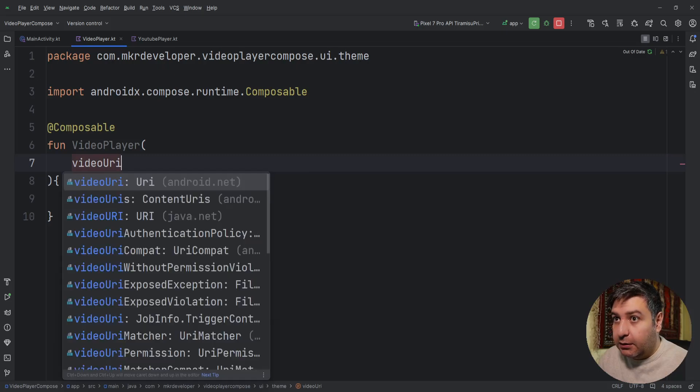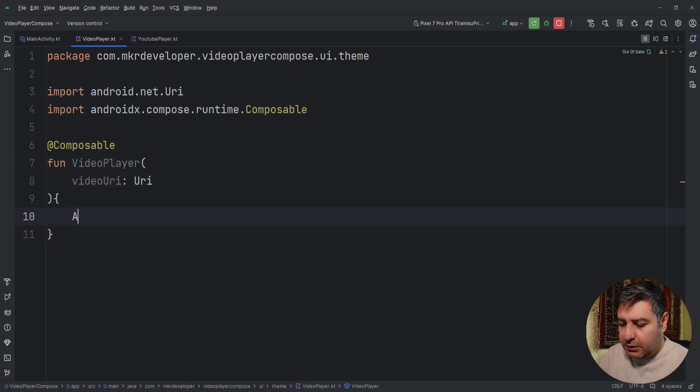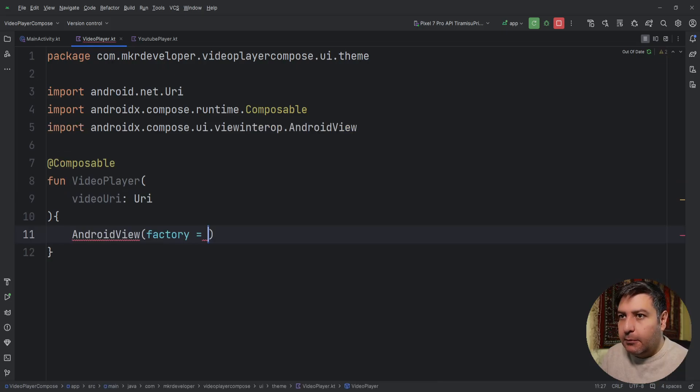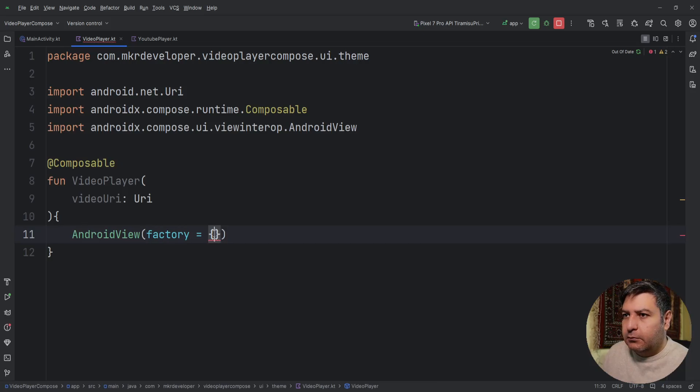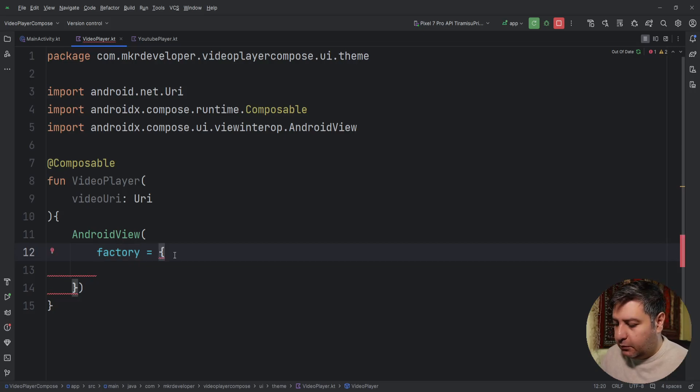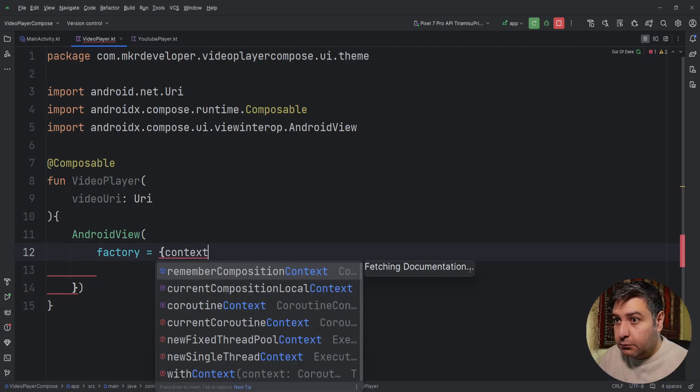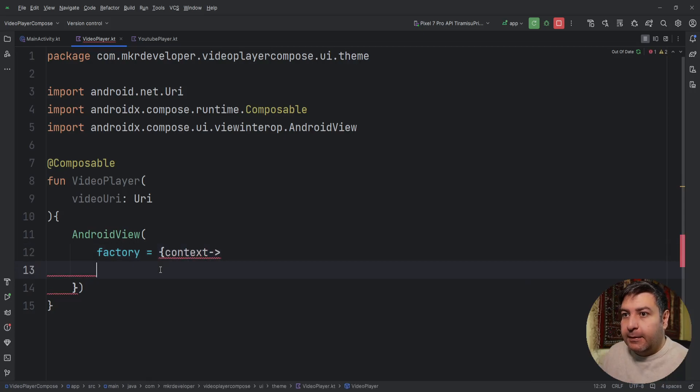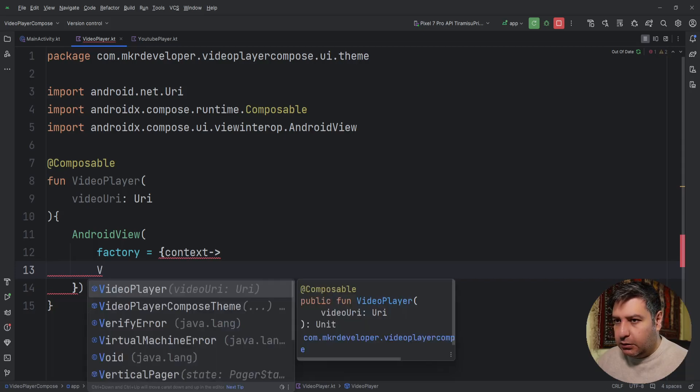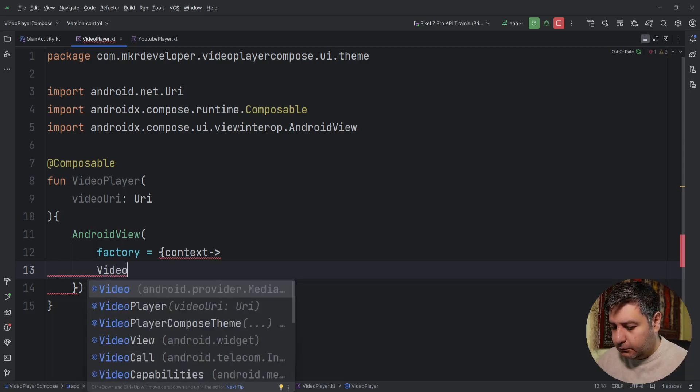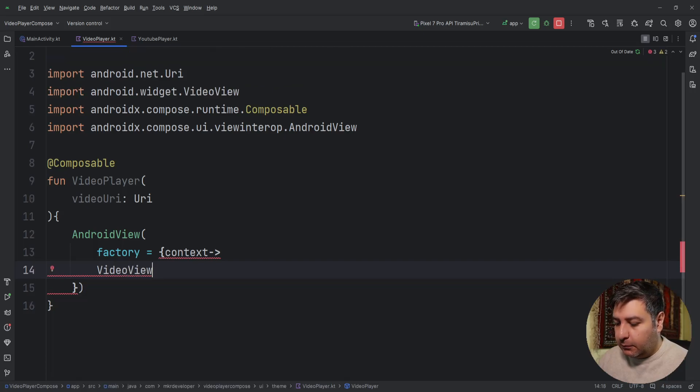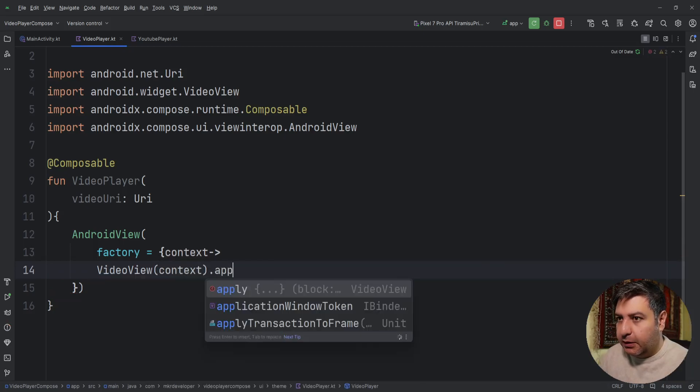So we need a variable here: videoUri with a type of Uri. Again AndroidView, and again we have the context. But inside it we are going to use a VideoView.